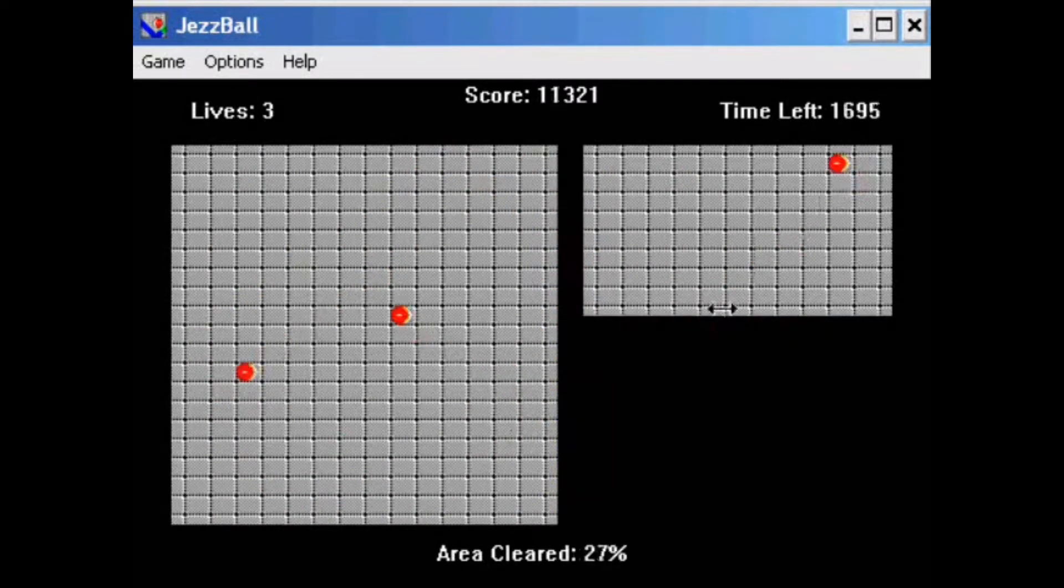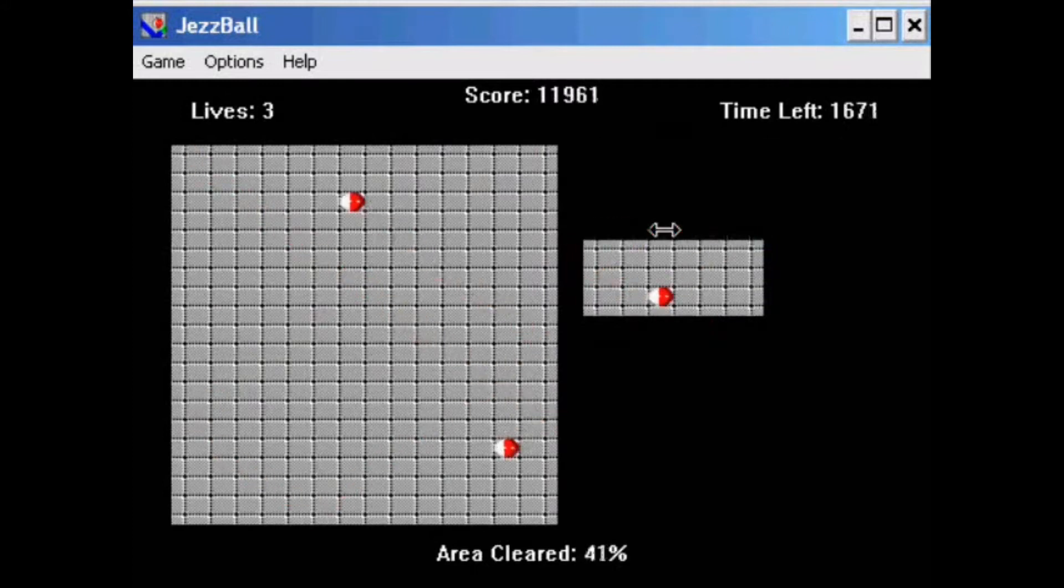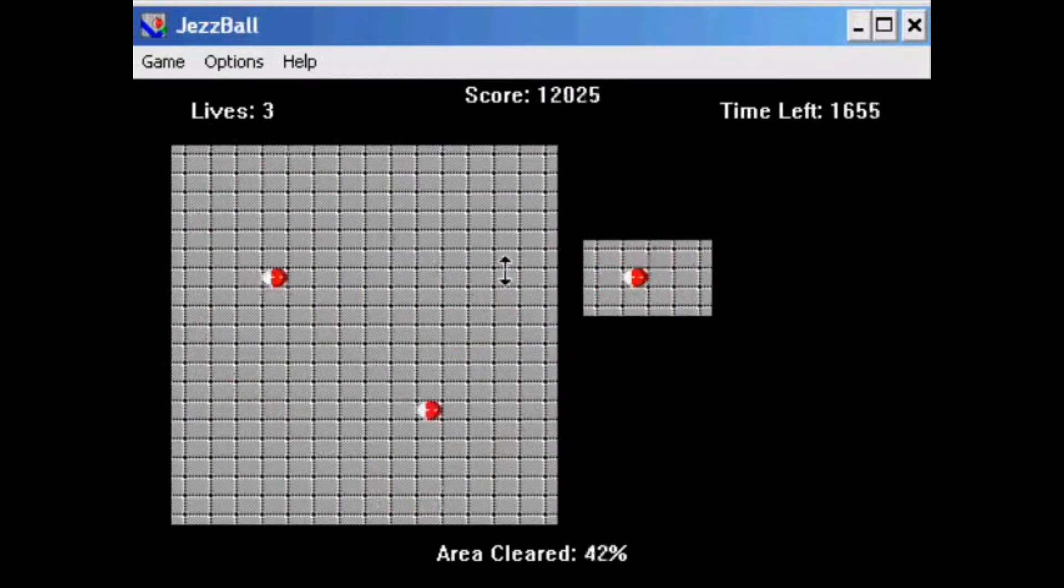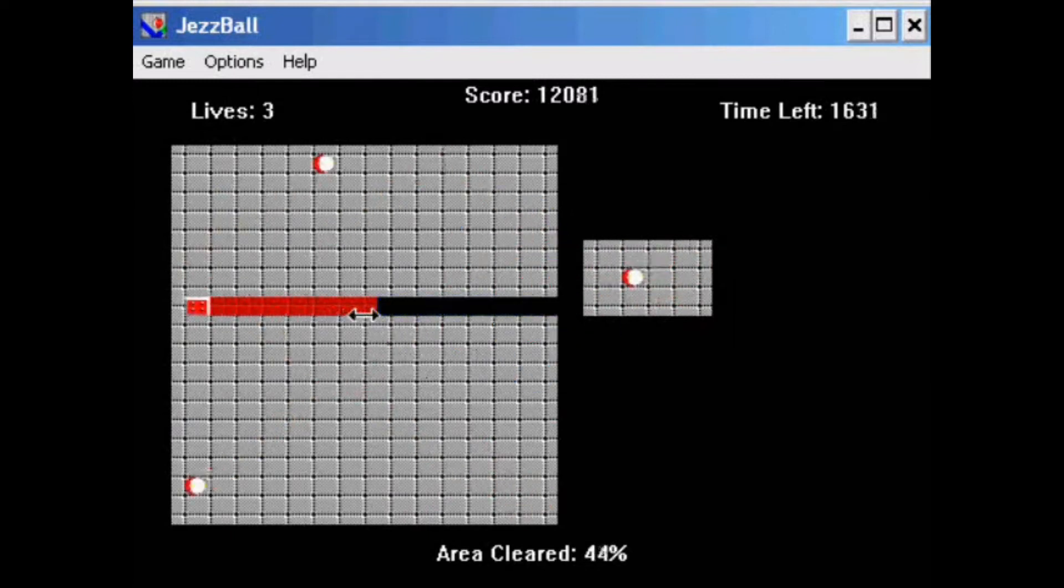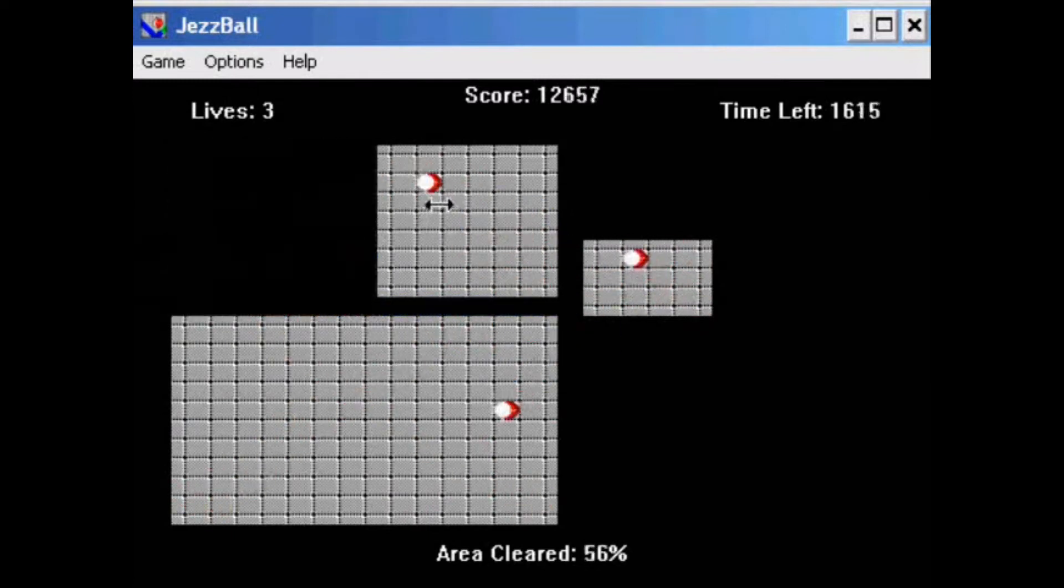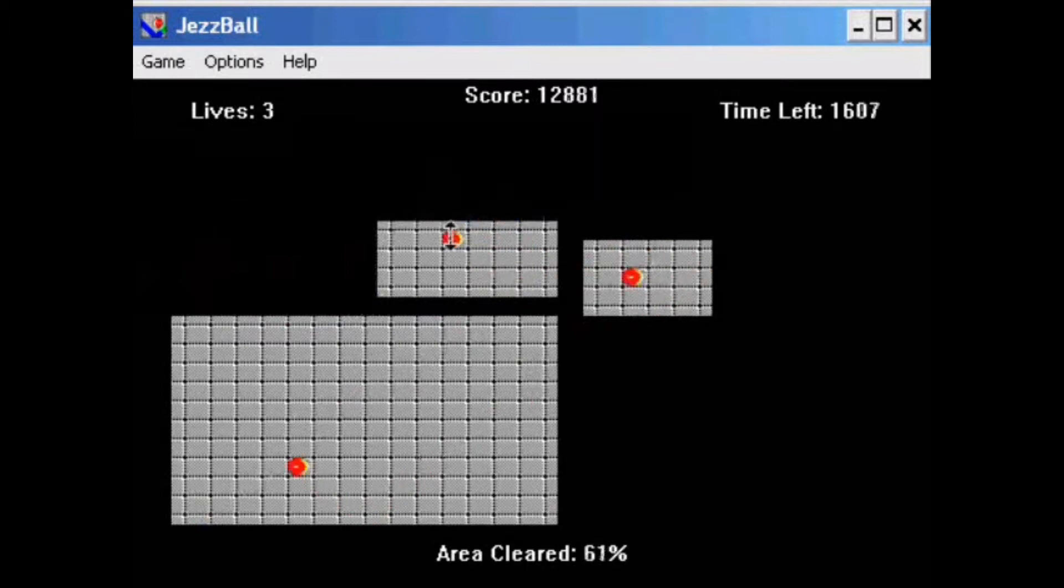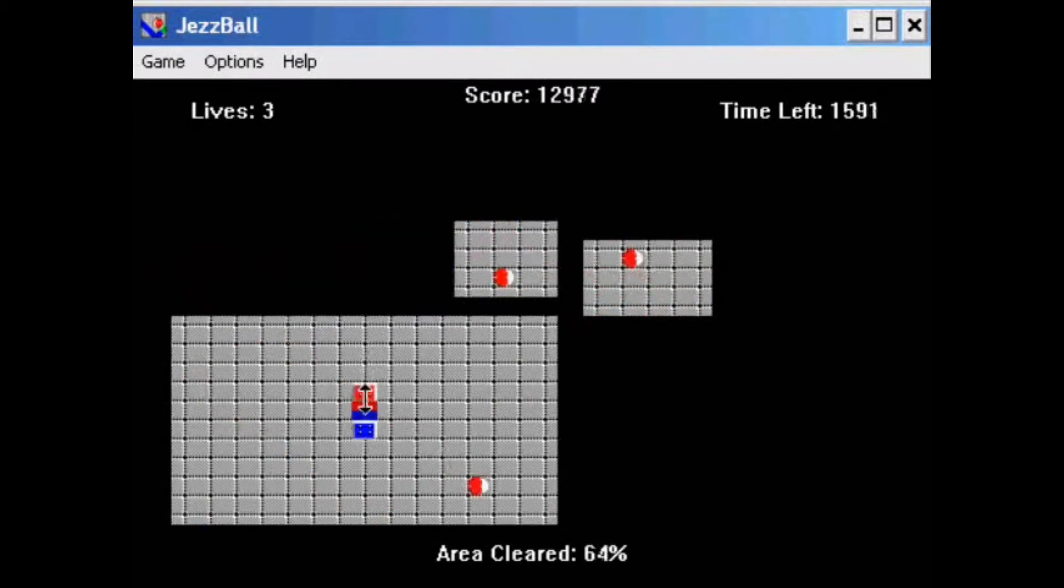The game starts with a rectangular field and some balls bouncing around. Apparently these balls are supposed to be atoms. The goal is to separate the balls or atoms to confine them in a quarter of the original space. That is, to make at least 75% of the area unreachable for these bouncy balls.